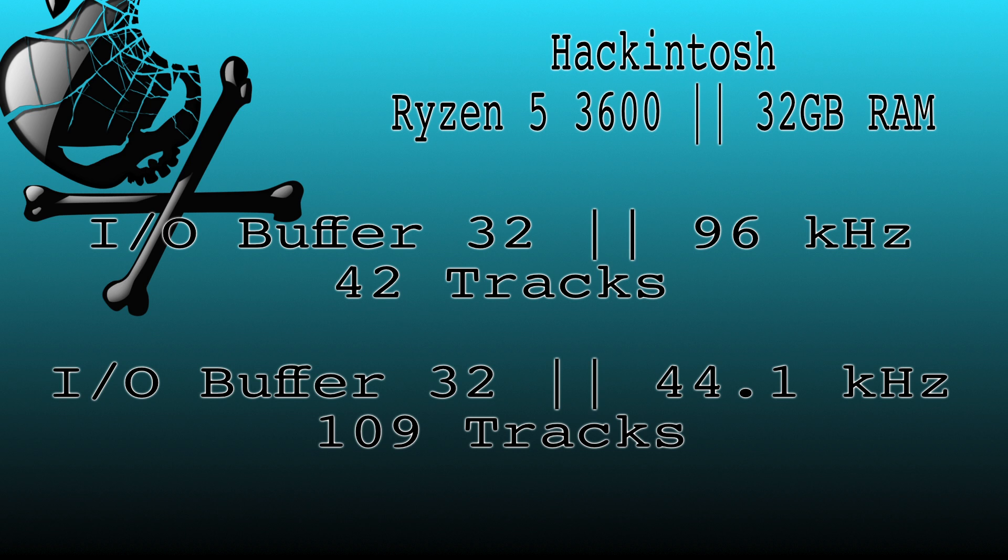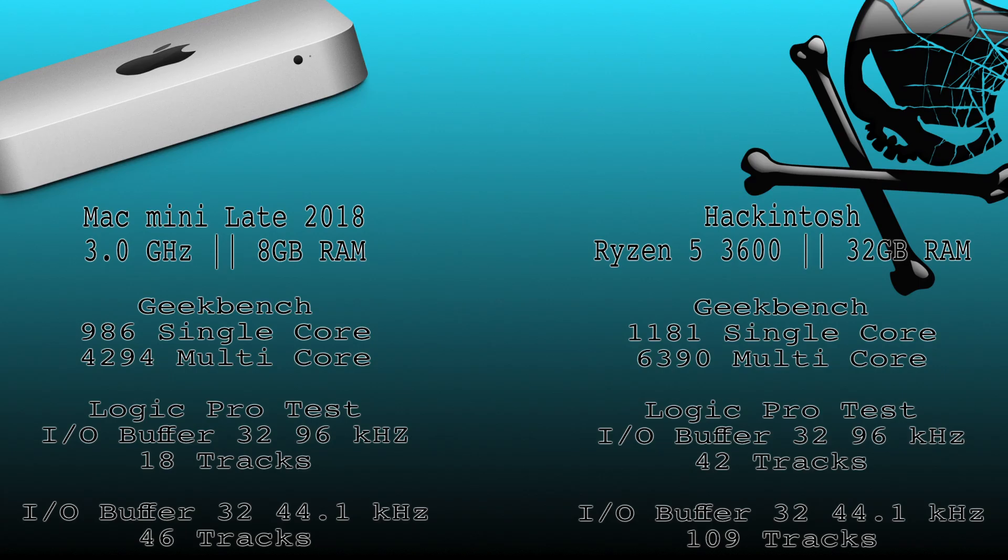So let's just quickly look back at our results side by side. The Geekbench on the Mac Mini is 986 single core and 4294 multi-core, whereas the Hackintosh scores were 1181 single core and 6390 multi-core. On our Logic Pro test, the Mac Mini maxed out at 18 tracks at 96 kilohertz and 46 tracks at 44.1 kilohertz, whereas the Hackintosh maxed out at 42 tracks at 96 kilohertz and 109 tracks at 44.1 kilohertz.